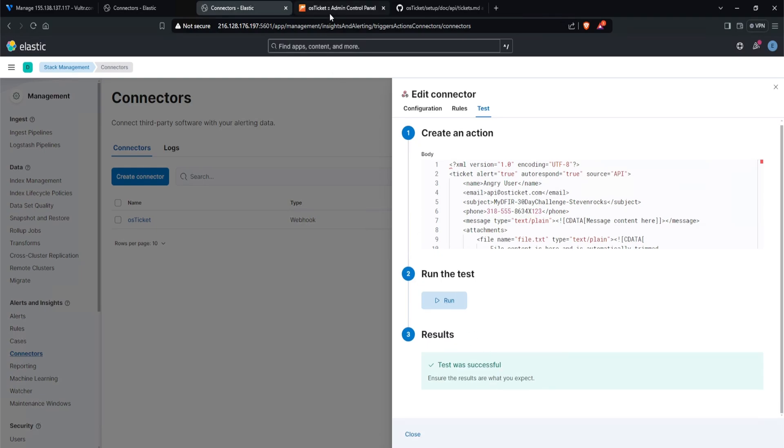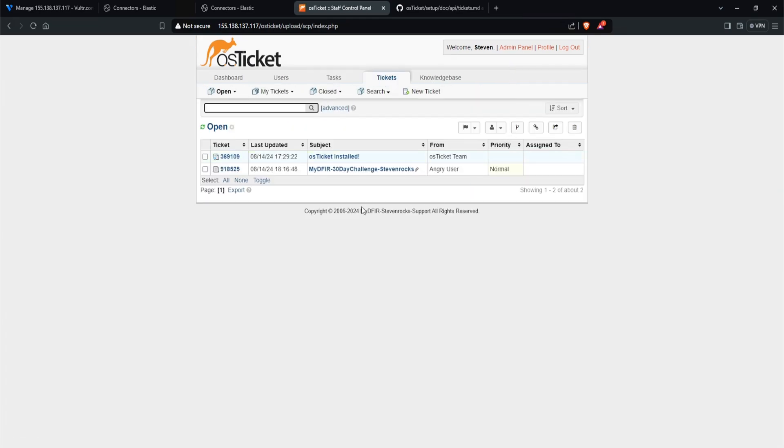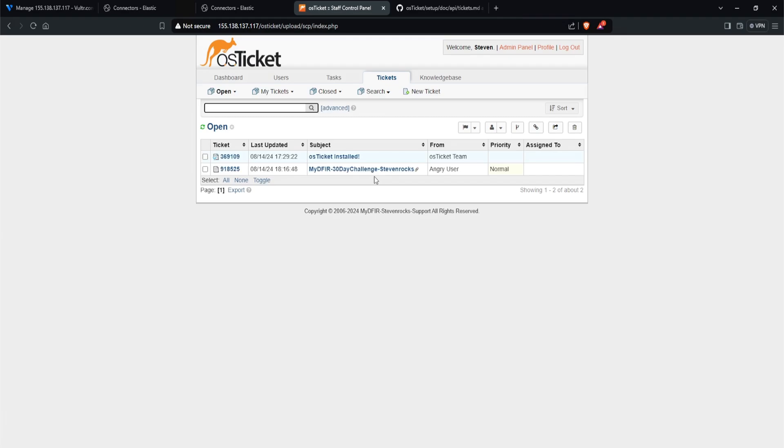So let's head over to our OS ticket. Let's click on agent panel at the top right corner. And there is our ticket. Mydfir-30daychallenge-stephenrocks. That is super cool. Now we have fully integrated our OS ticket into our elastic. So now anytime our alerts generate from elastic itself, we can then start automatically creating a ticket in OS ticket to start tracking our alerts. And as a reminder, by having a ticketing system, you are now fulfilling one of the A's in the CIA triad, which is accounting slash auditing. Just like that, you are now fully functional.